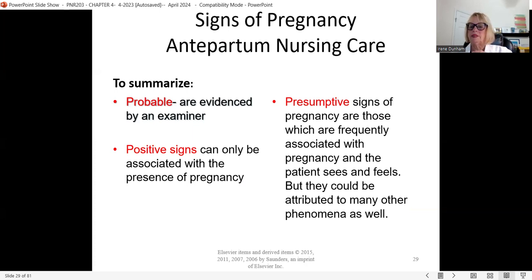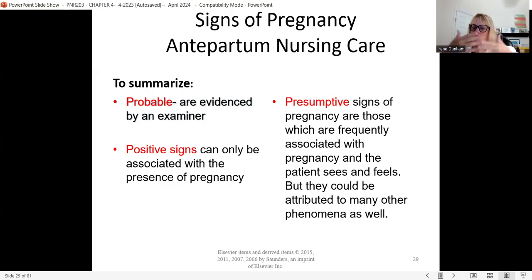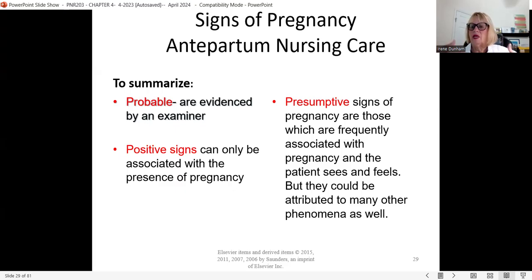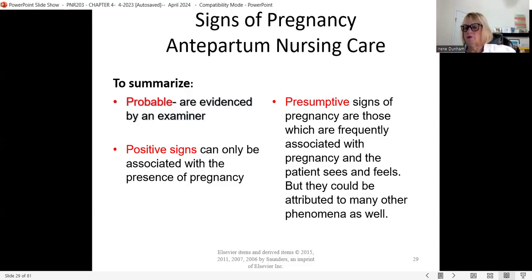To summarize: presumptive signs are frequently associated with pregnancy but could be related to something else — they are felt by the woman herself. Probable signs are discovered by the examiner, who checks uterine size, cervical softening, and lower uterine segment changes. The positive sign is the ultrasound. A good test question could ask you to list the probable, presumptive, or positive signs of pregnancy.